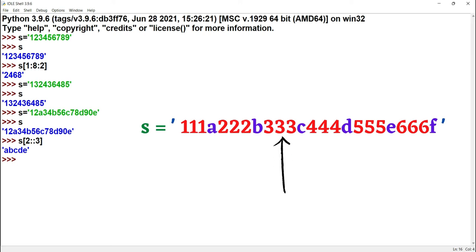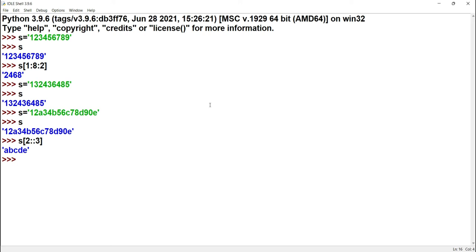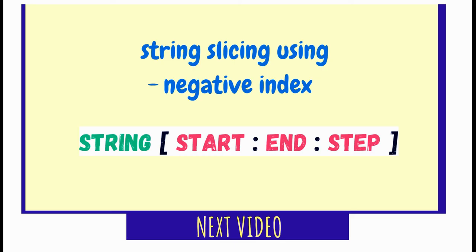An important note: if you use an out-of-range index in slicing, there is no error. For example, s[100:300] simply returns an empty result without raising an exception.